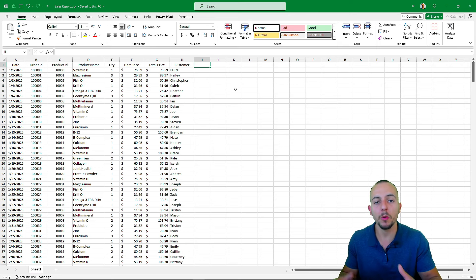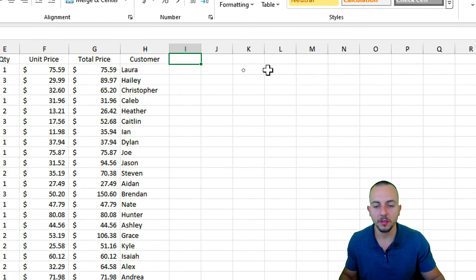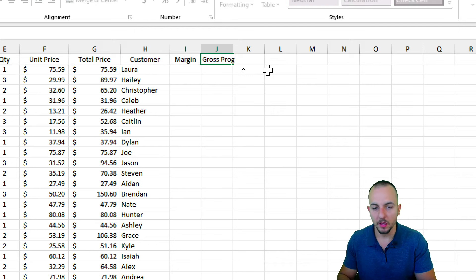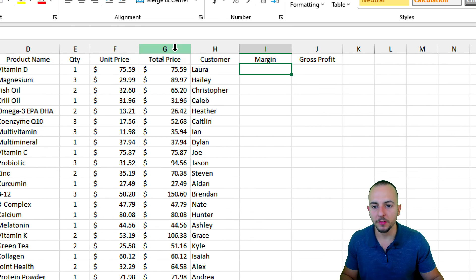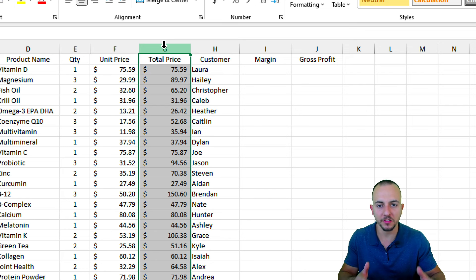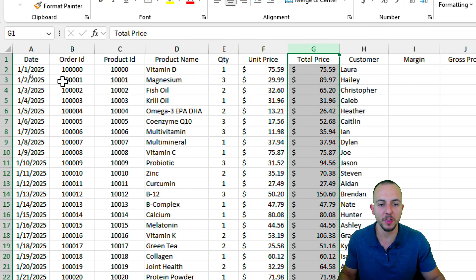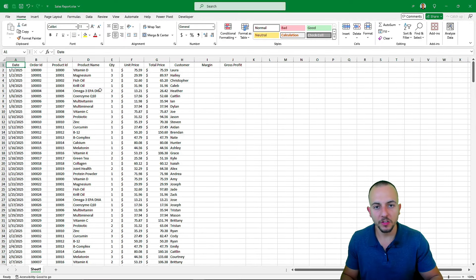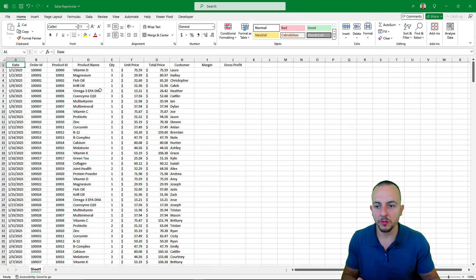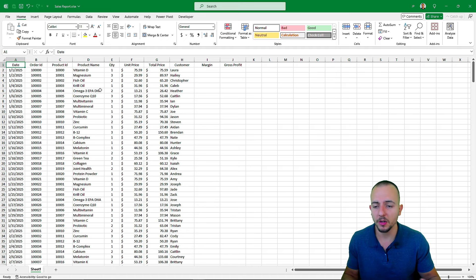I don't want to create any calculations right here in Excel because this file changes every day or every other day, and I don't want to lose that work. Instead, I'll calculate automatically using Power BI. For example, to calculate margin or gross profit I need both price and cost — the price is in the sales report, but the cost is only in the inventory list. That's why it's important to know how to combine multiple Excel files in Power BI.